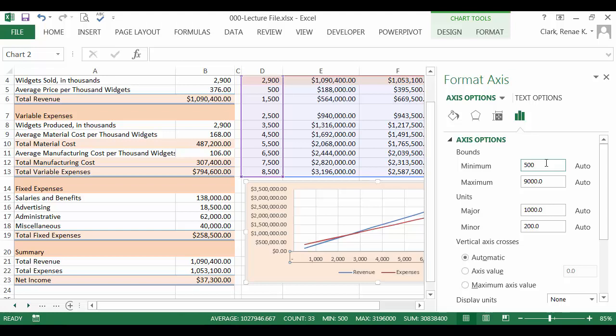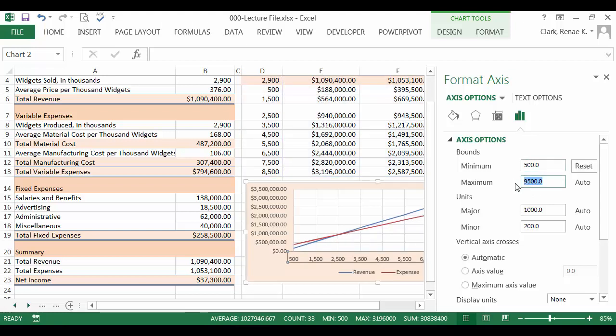I'm going to change the bounds so that it starts at 500, which is what I'm starting at, and goes to 8,500 as my maximum.